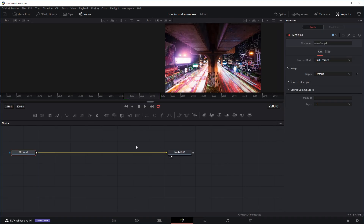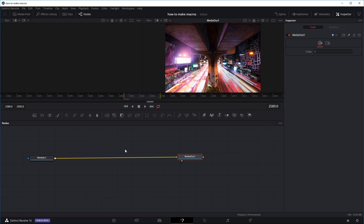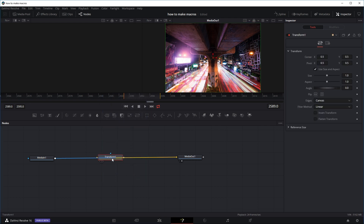In the Fusion tab, this is the input and this is the output — right now nothing is going on. Let's add a Transform node and add it in between the input and the output. We've just got a seven-frame section to work with.